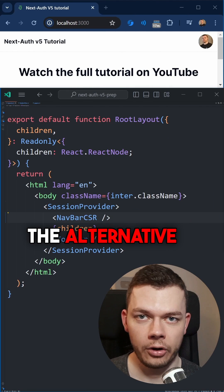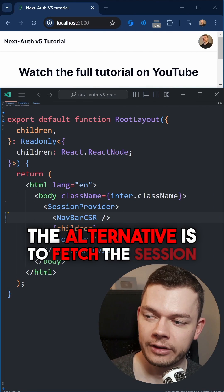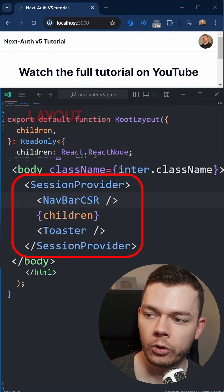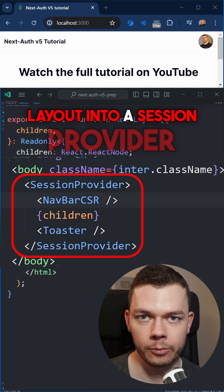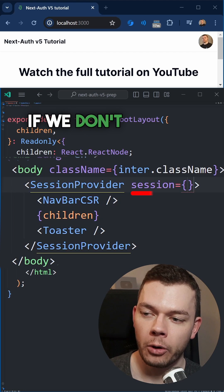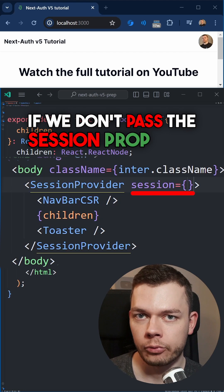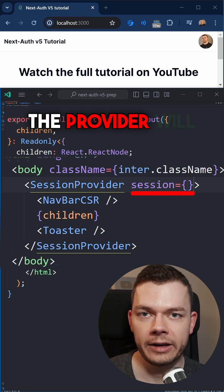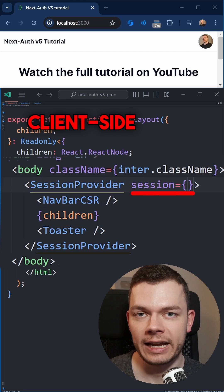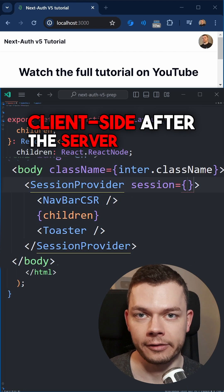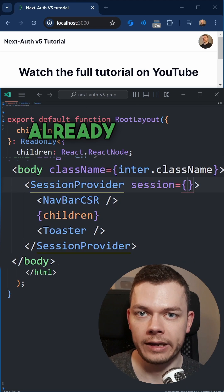The alternative is to fetch the session client-side. For this, you have to wrap your layout into a session provider. If we don't pass the session prop to it, the provider will fetch the session client-side after the server page has already loaded.